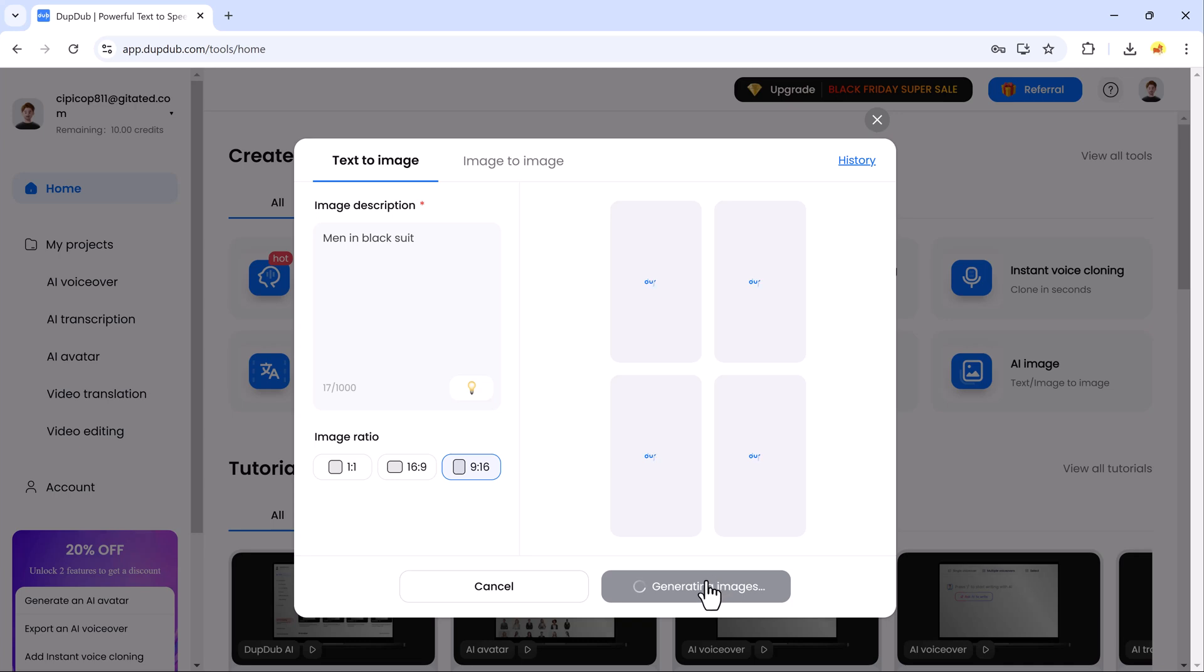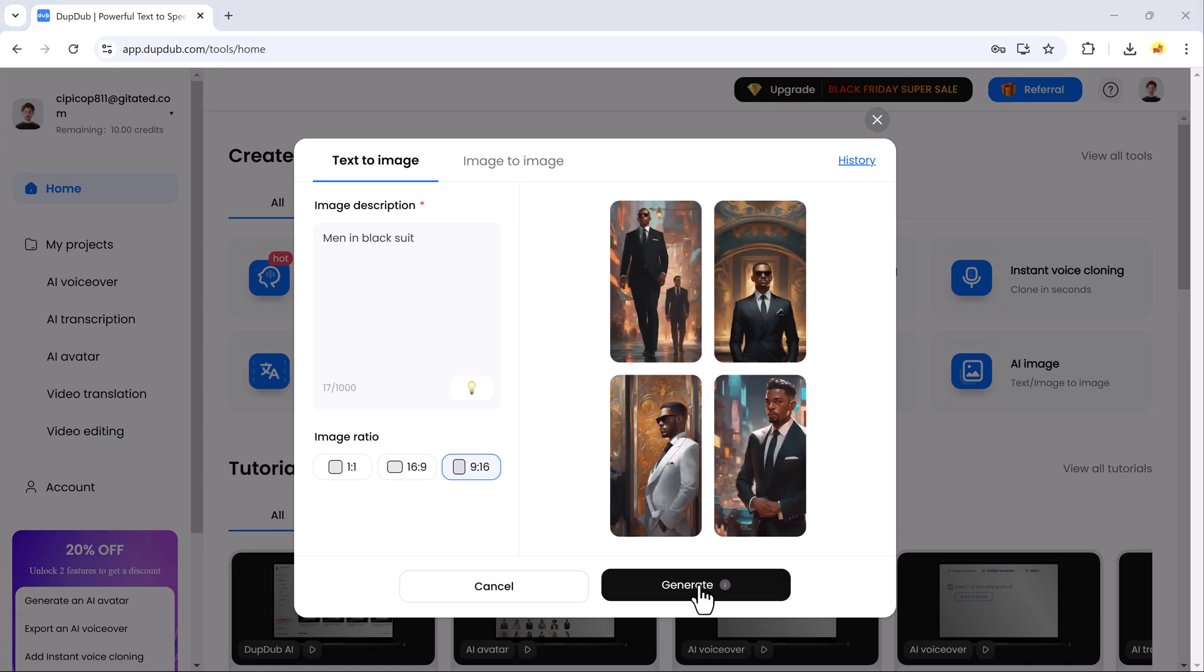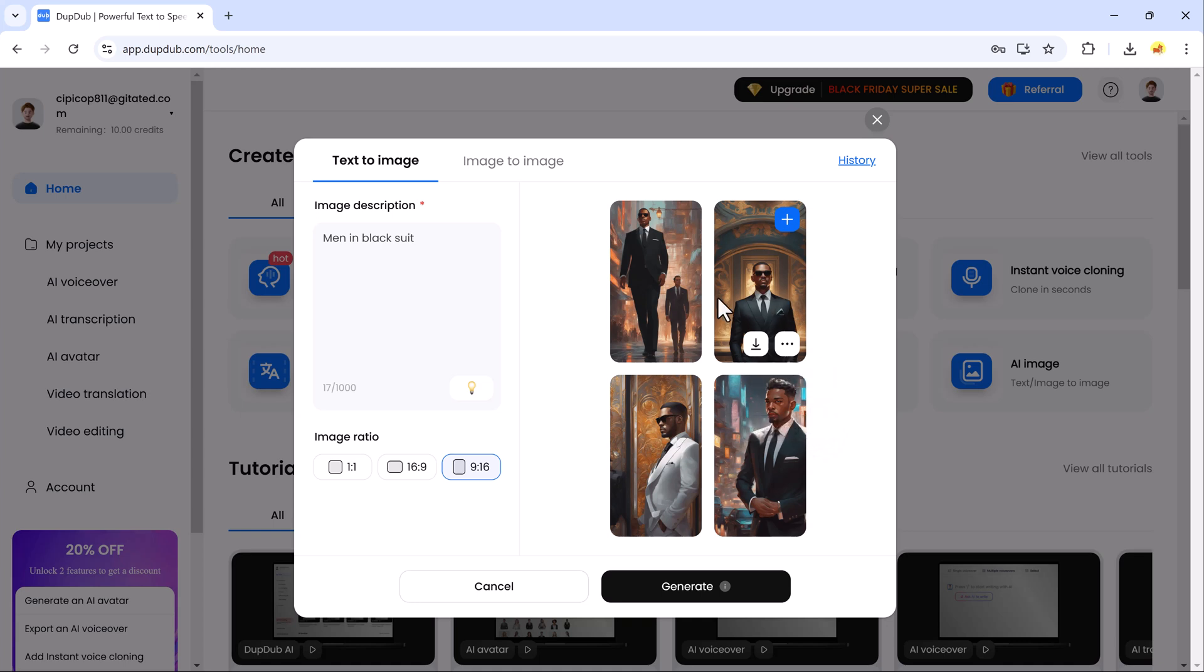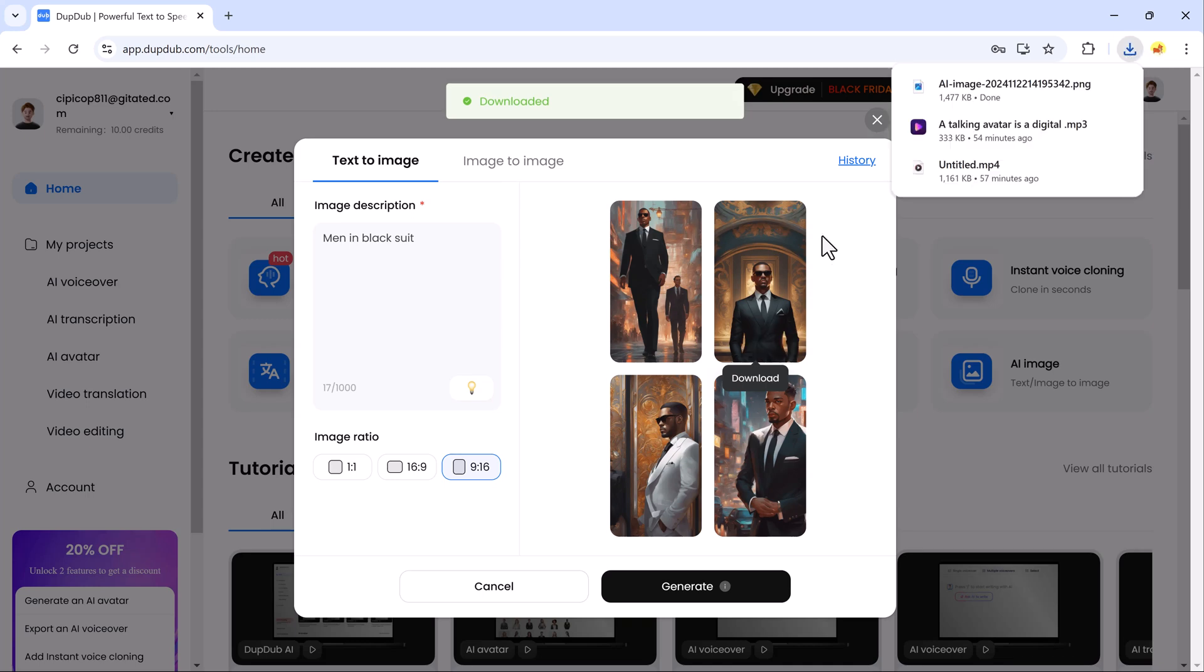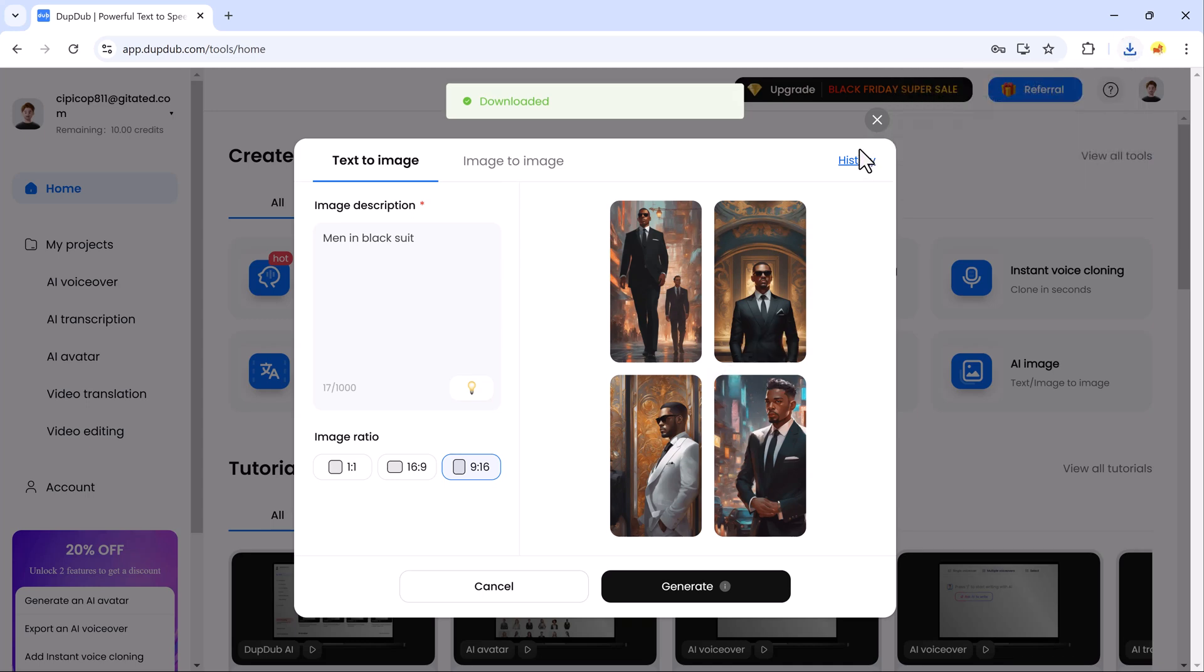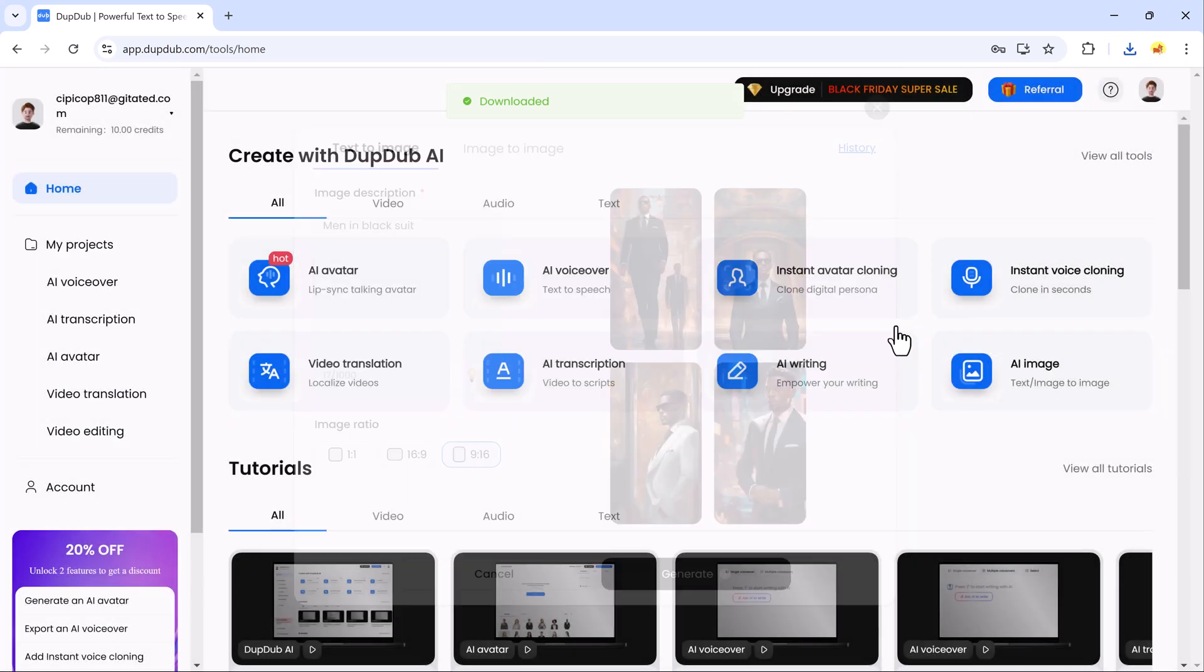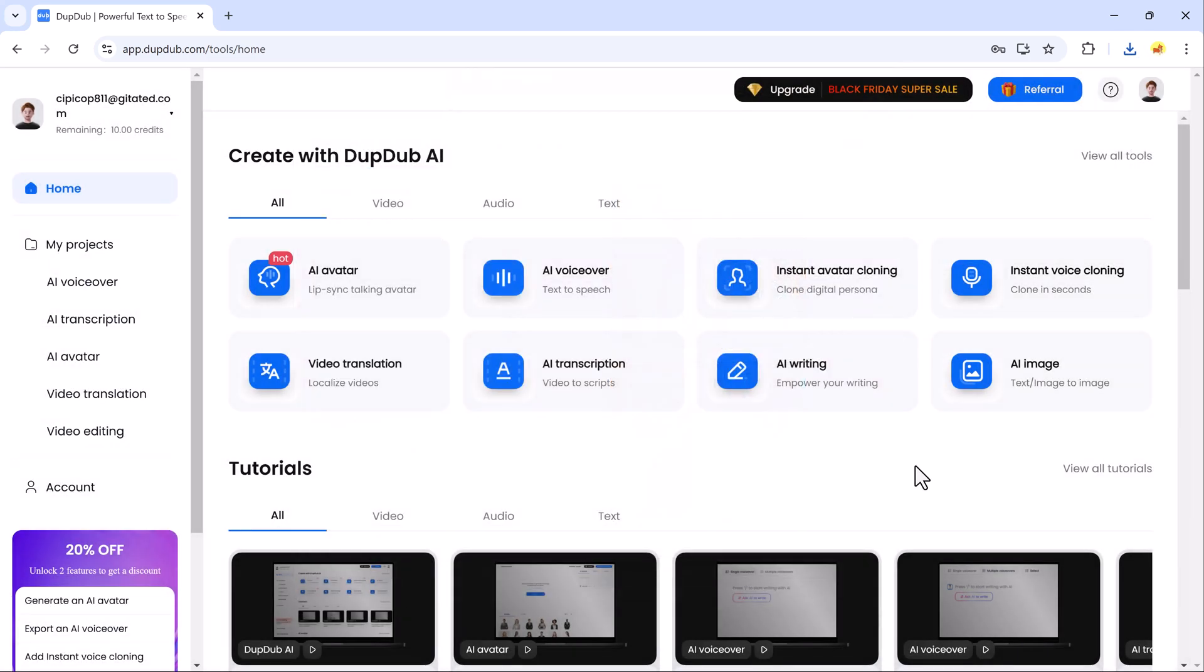In short, DubDub is a one-stop shop for automating a wide range of creative tasks. Whether you're a solo content creator or part of a marketing team, DubDub will take your productivity to the next level. If you found this video helpful, don't forget to like, subscribe, and hit the notification bell so you won't miss any future updates. Thanks for watching and I'll see you in the next one!